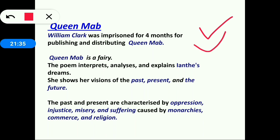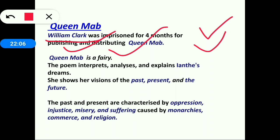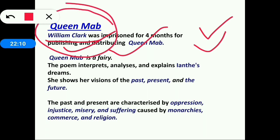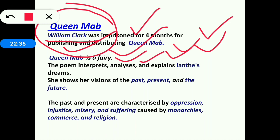William Clark was imprisoned for four months for publishing and distributing Queen Mab. Shelley had written the poem and kept most copies in a library. William Clark found it and published it without Shelley's notice, resulting in imprisonment. Shelley could not charge him for copyright because the work was not officially published, and its themes were not legalized.